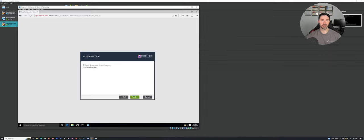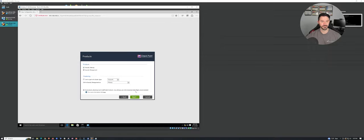So this is what I was saying — we're going to be doing the security gateway and security management. We're doing a standalone edition. If we just wanted to do security gateway or vice versa we could, but we're going to do both because we are using the standalone config. If we had a cluster, you would cluster it, but this is not part of a cluster. This is just a standalone.